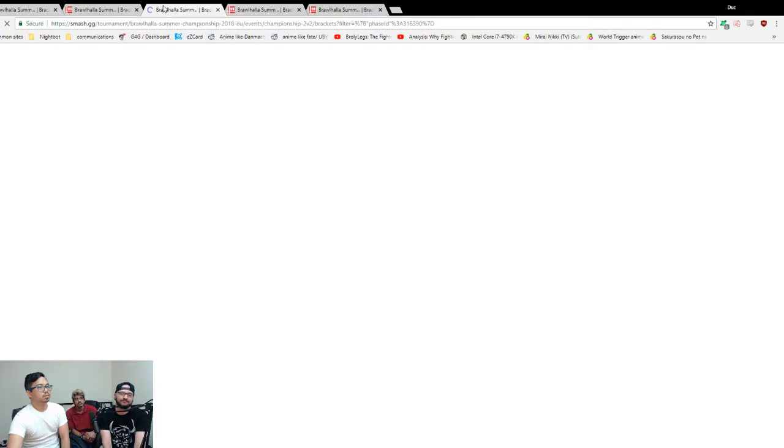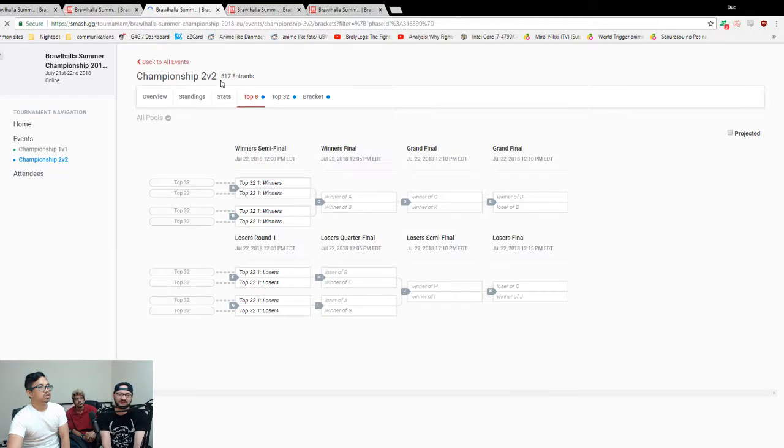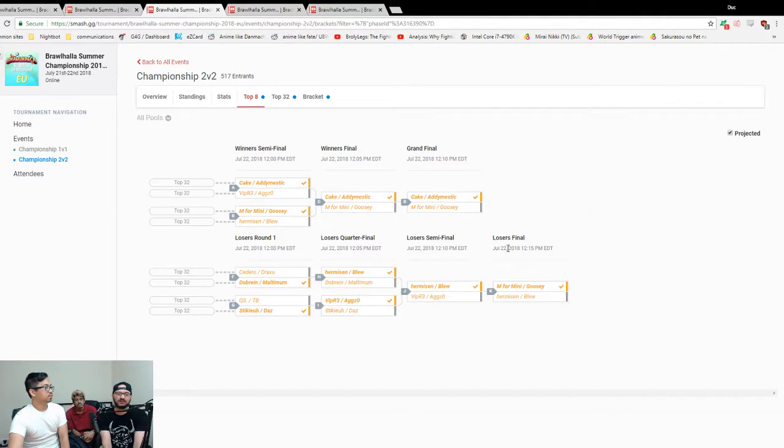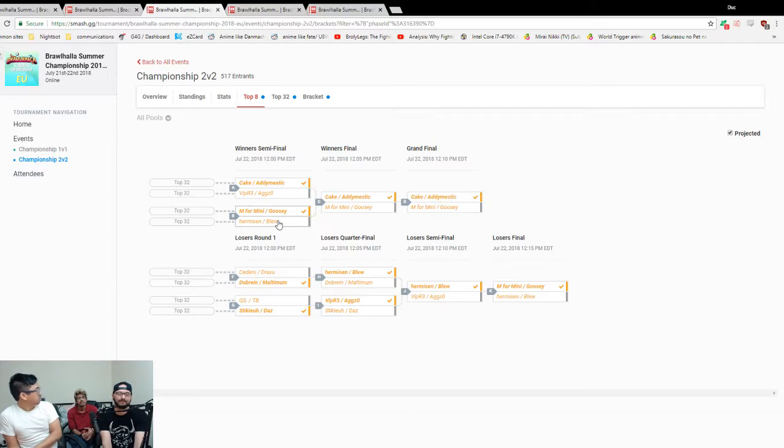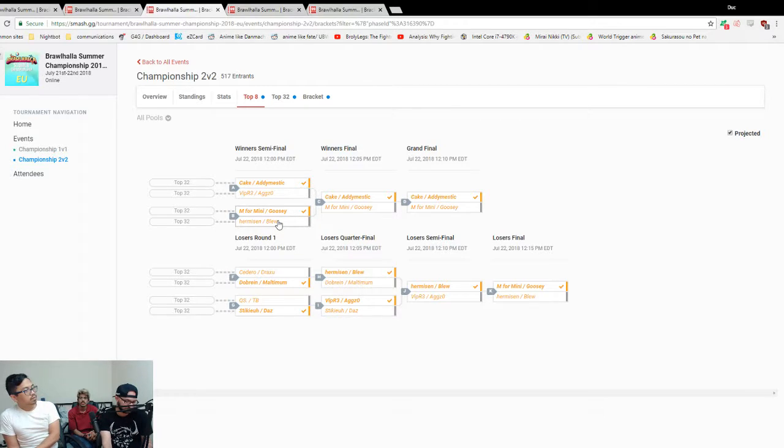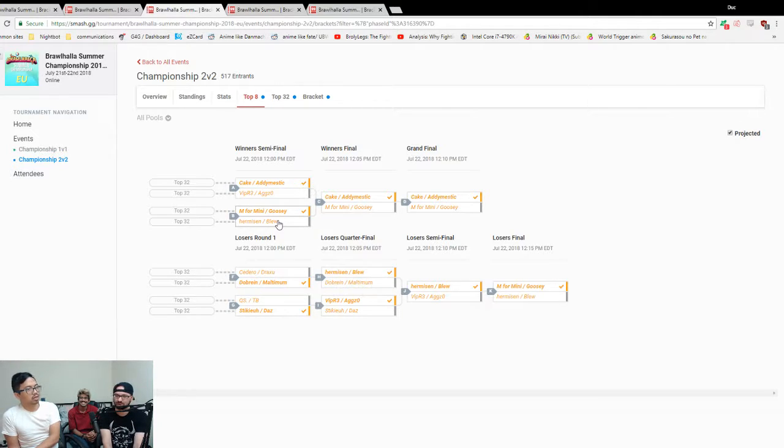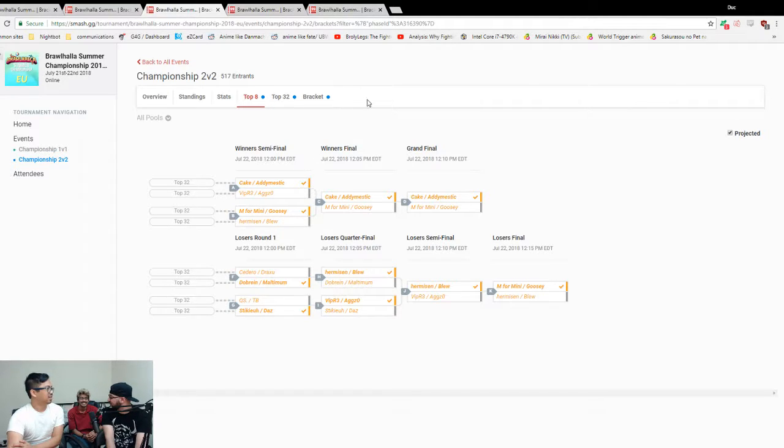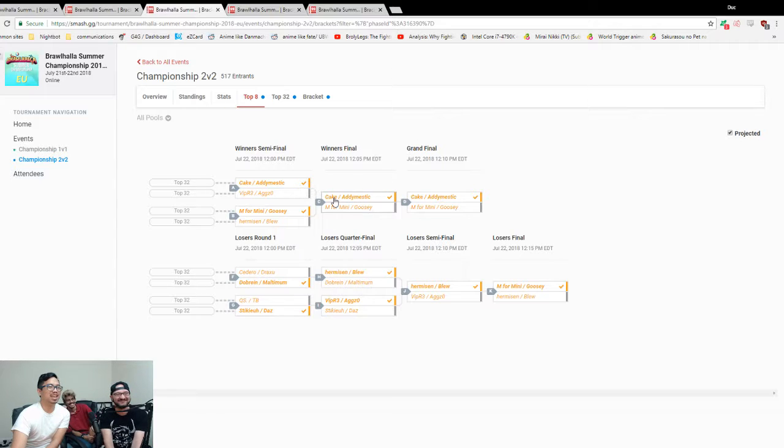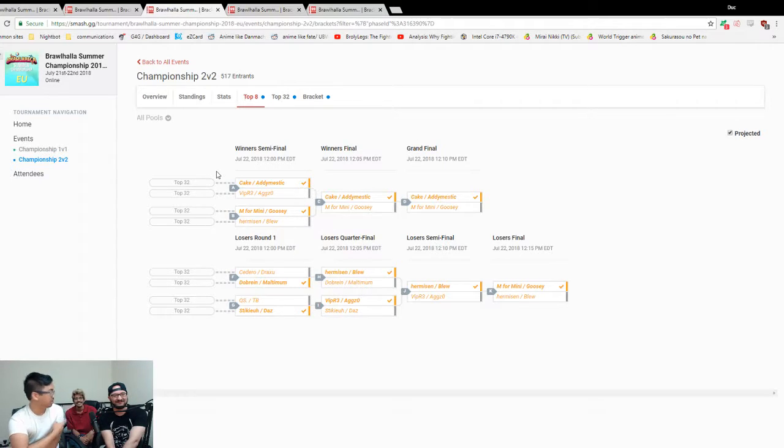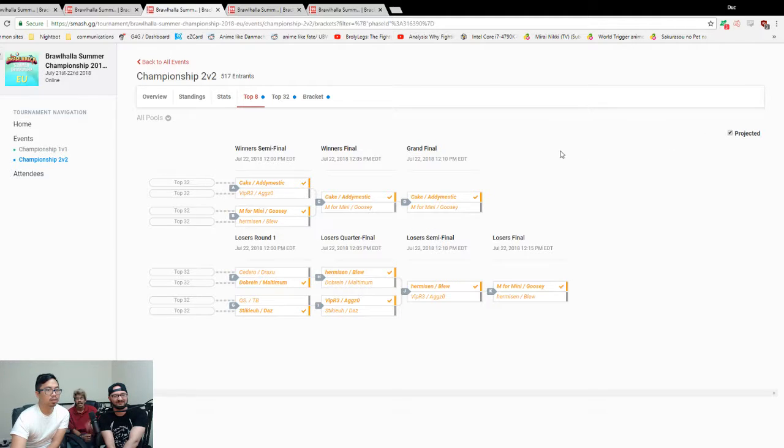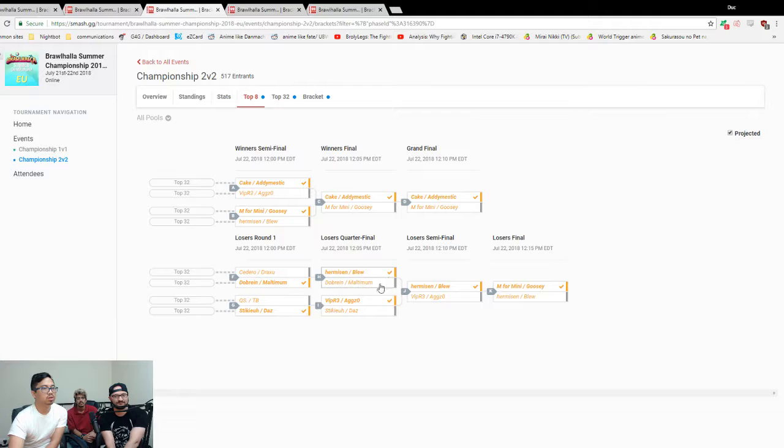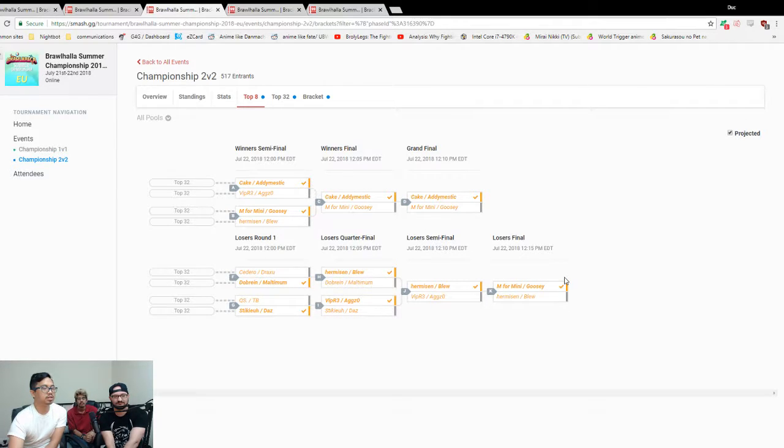I think Goosey and Mini are gonna beat Hermison and Blue. Sticky Daz? Because we have Sticky Daz here. I think it's gonna be Sticky and Daz. You think Sticky Daz over Mini Goosey? Yes. I think Mini Goosey over Sticky Daz. You didn't have faith in Mini Goosey like five seconds ago, but over Sticky Daz you are the most inconsistent predictor of things. You're more inconsistent than Hermison was today.